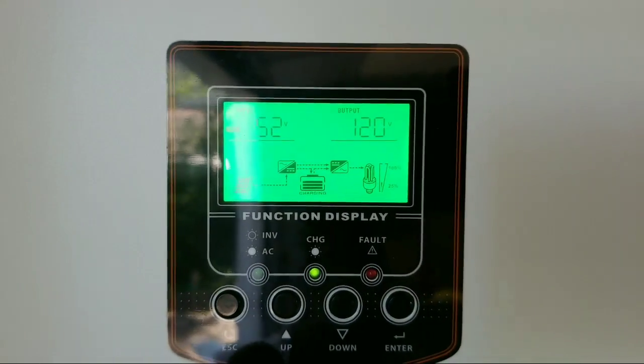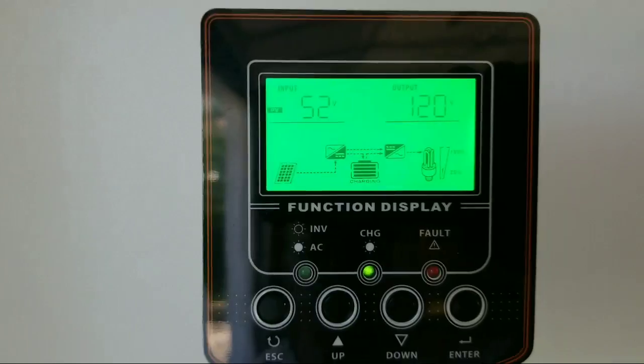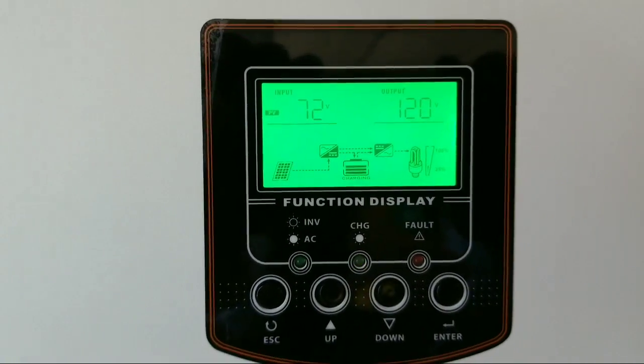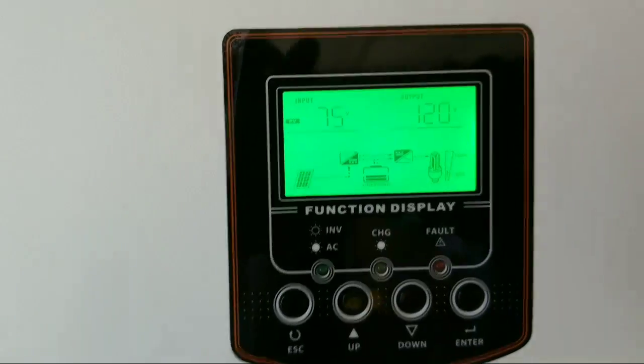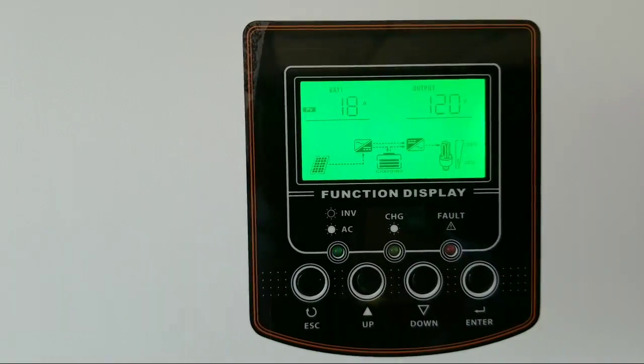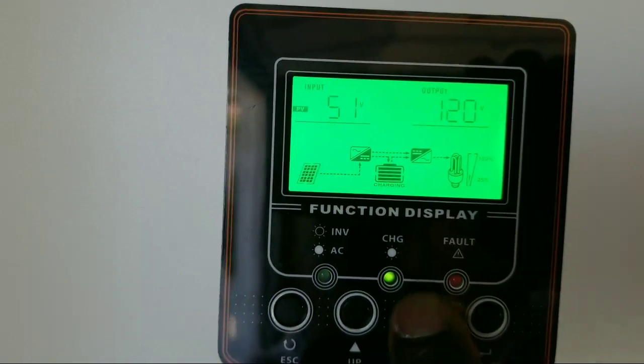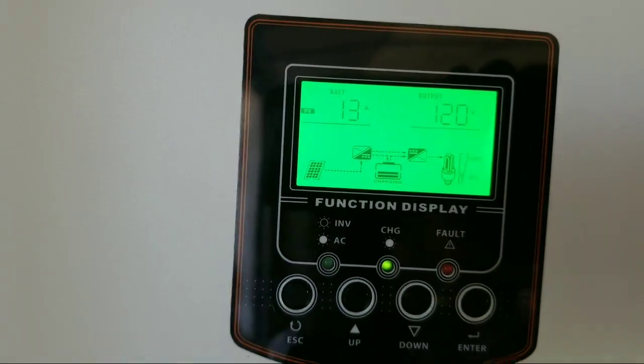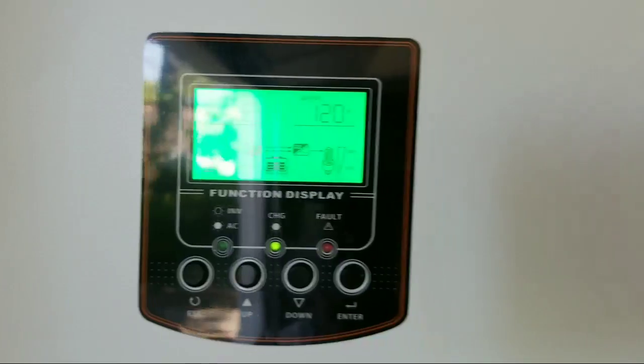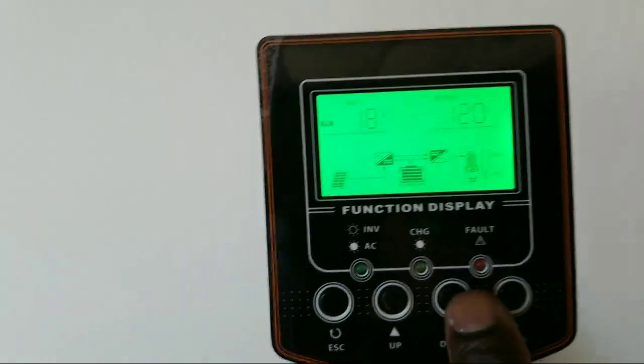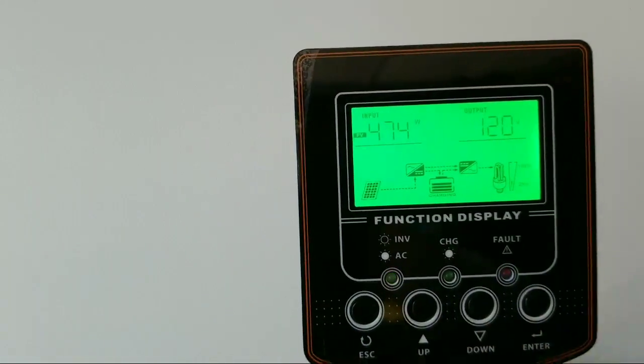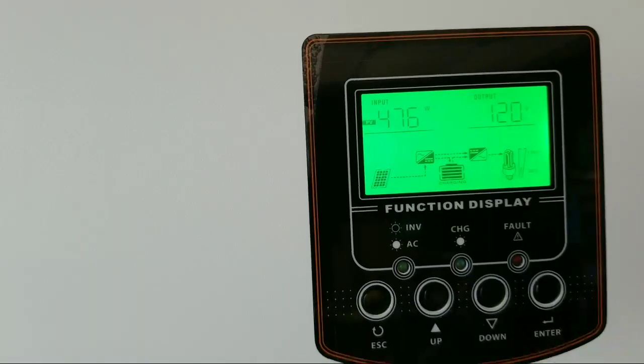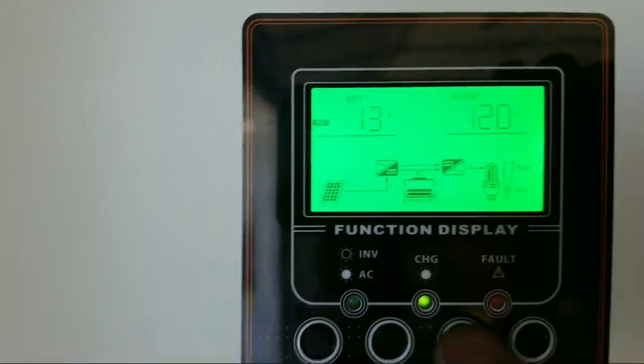These are the black panels, the big ones. 52 volts is what they're bringing in. Kyoceras are bringing 72 volts and 18 amps. And this one is bringing 13 amps. All right, let's look at the watts one more time: 476 watts. Let's come to the other one. 363, 365, 365. 484, 480.